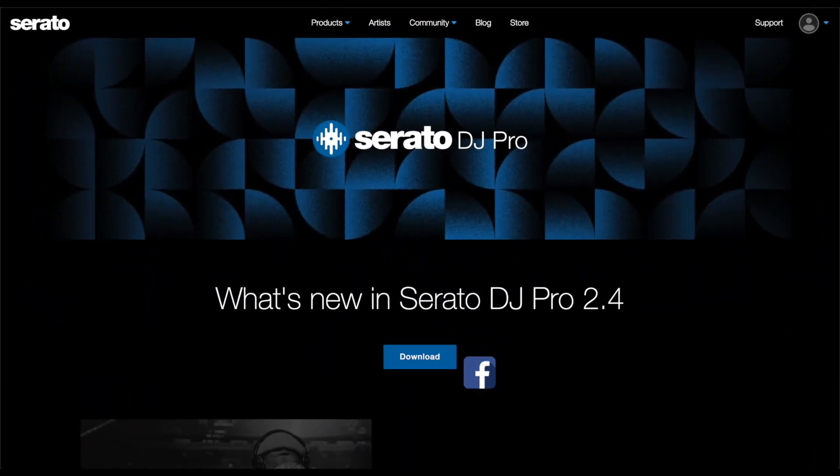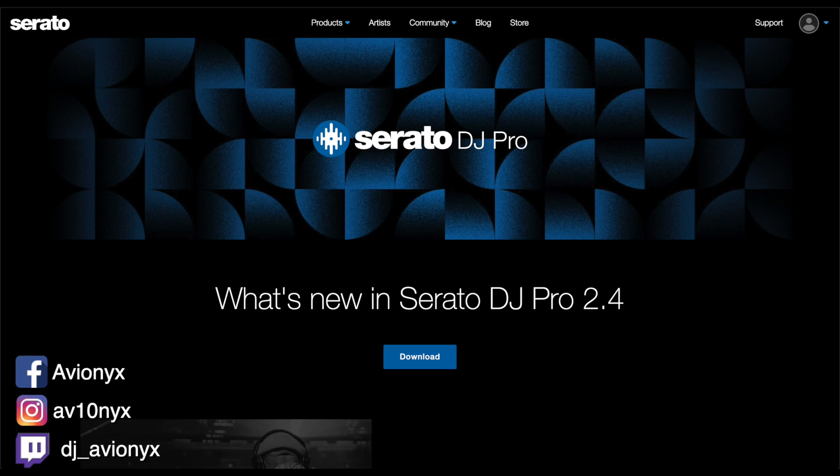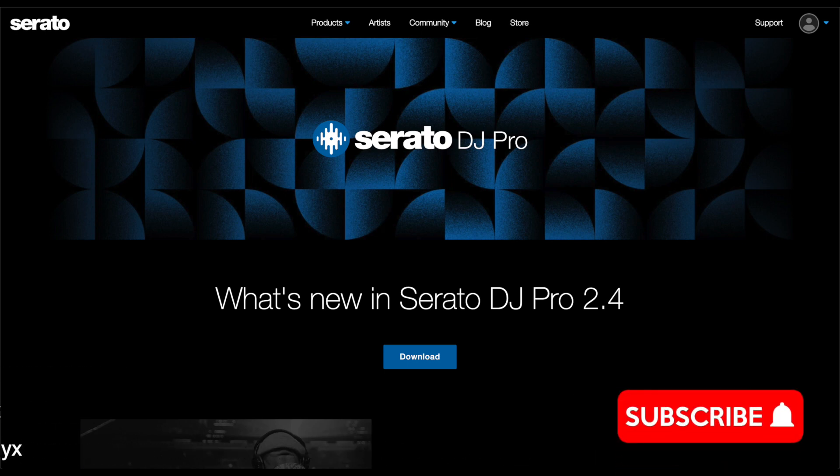What's up guys, I'm Avionics. Welcome back to another tutorial video. If you're new to my channel, please consider subscribing.